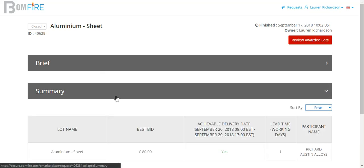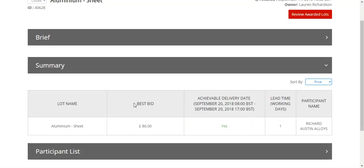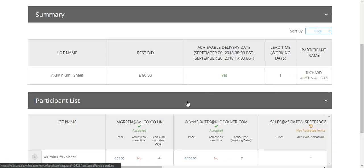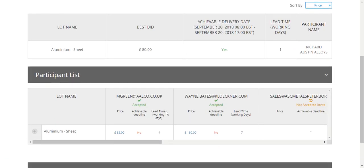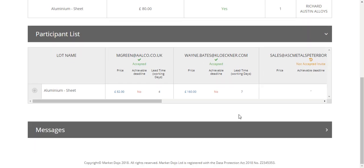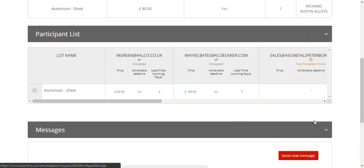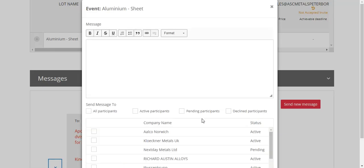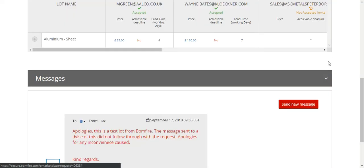In the summary it will automatically bring up the cheapest quotation for you, but you can obviously sort that by different genres as well. You'll have the participant list again, so everybody that has quoted you, whether they accepted the invite or they're unable to meet a deadline on this occasion. We also have a messaging system as well, and you can send a message directly to any of these suppliers that are quoting at the time with any further questions that you may have about information required.